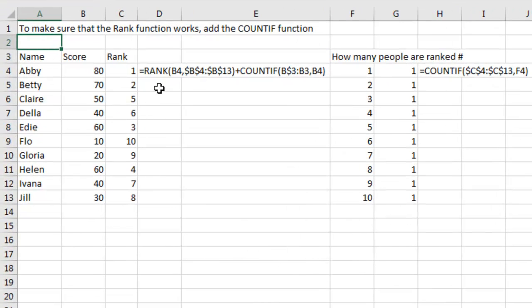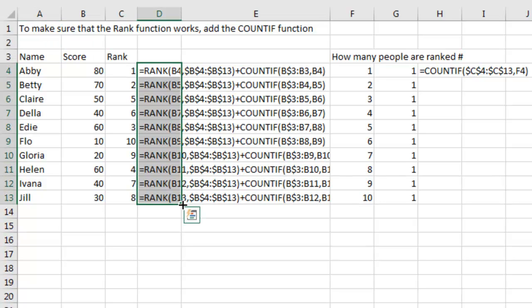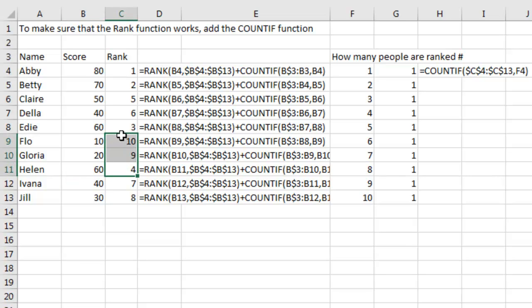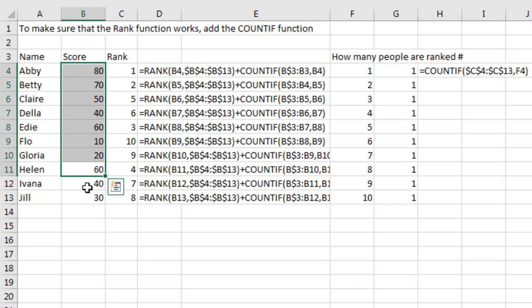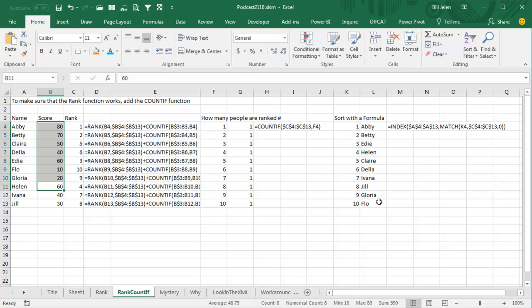The workaround is, we take the RANK, and then we add to it how many things above us are equal to this item. So let's come down here to Ivana. Even the RANK is going to return 6, but then we say, look at everything above us from B3 to B11, that's this right here, and see how many times 40 appears in that list. Oh, it appears once in that list, so we're going to arbitrarily give Ivana a RANK of 7. Is it fair that she gets a 7 instead of a 6? No, but it allows my sort with a formula to work correctly. Well-known workaround, it happens a lot.